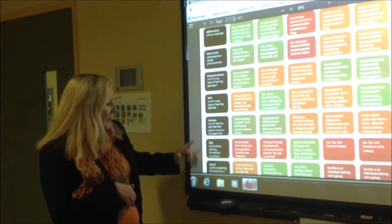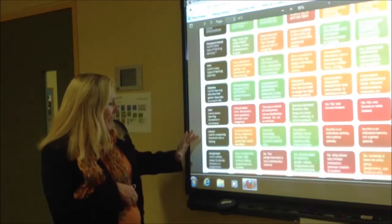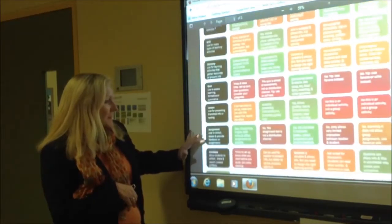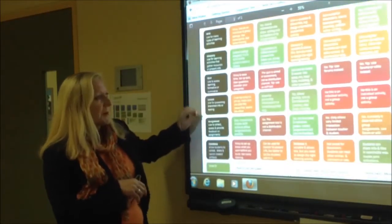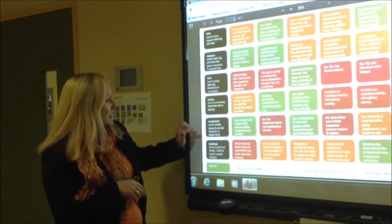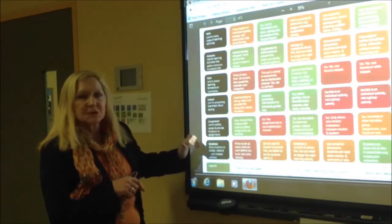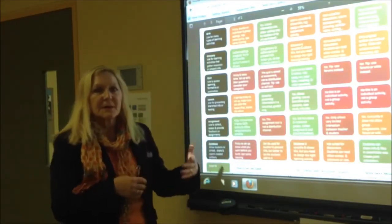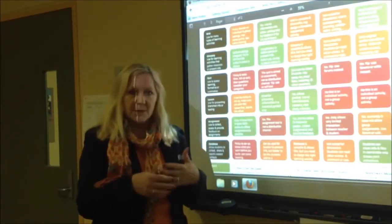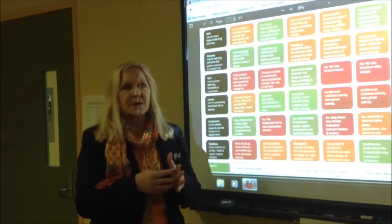Quizzes, lessons and assignments — these are part of the assessment side of it — and database, which is another tool that students can collaborate together with.